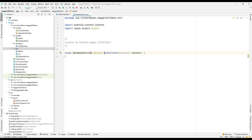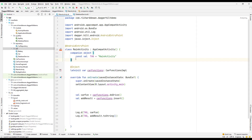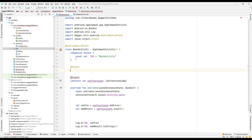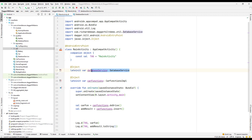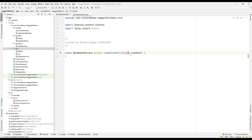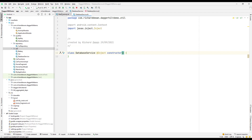Now I have another service that requires a context constructor parameter. I'll go and inject it in my activity — I need the dependency here. Let's inject a lateinit var for the DatabaseService. It requires a context dependency, so how are we going to provide that context? We don't have any dependency set up, so we need to go to our Hilt module to provide it.